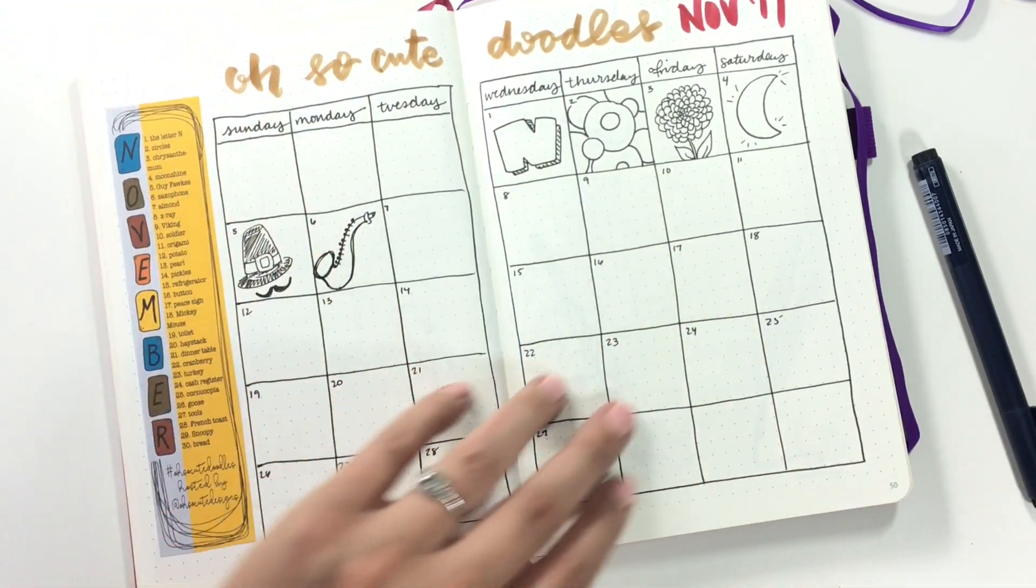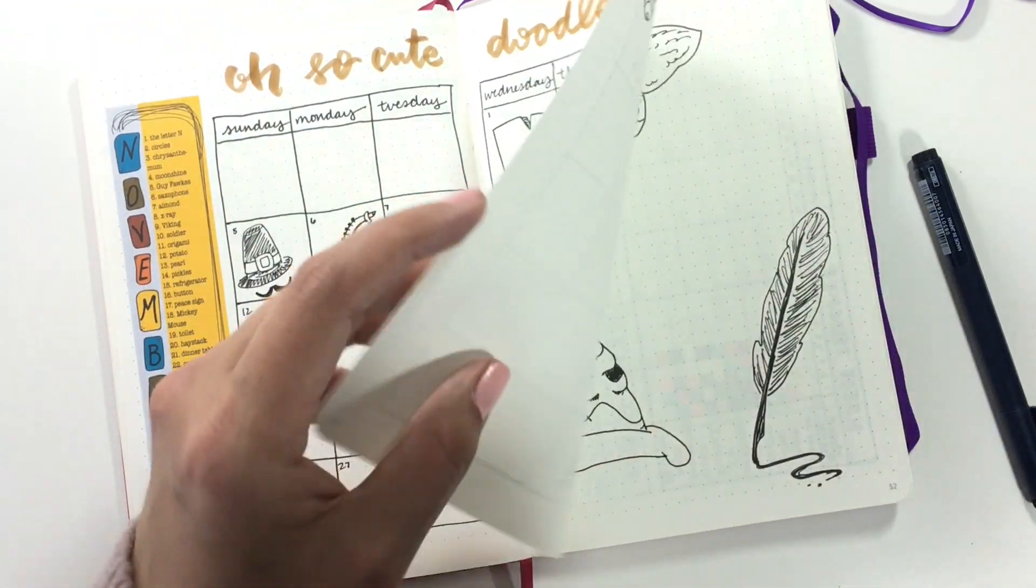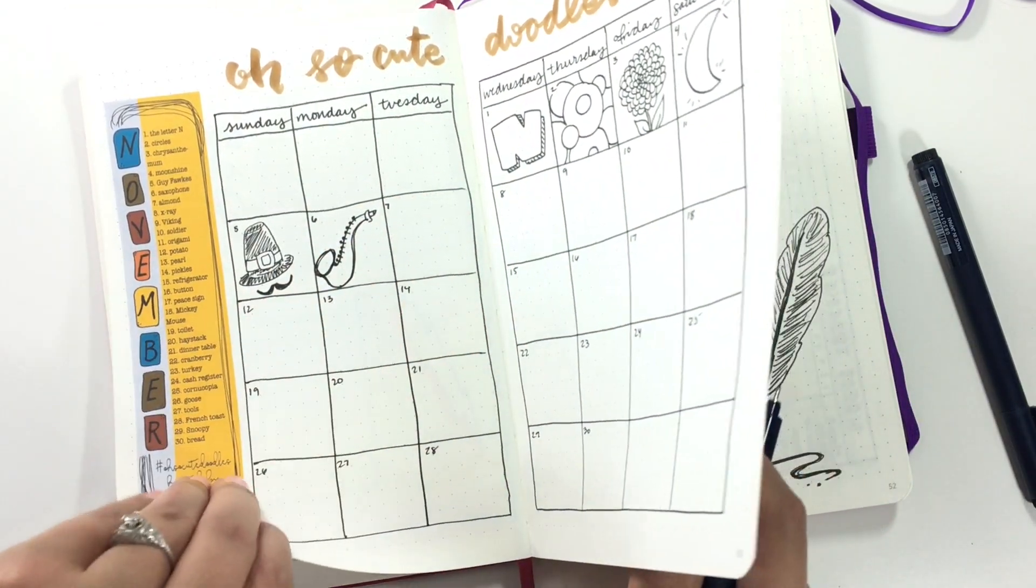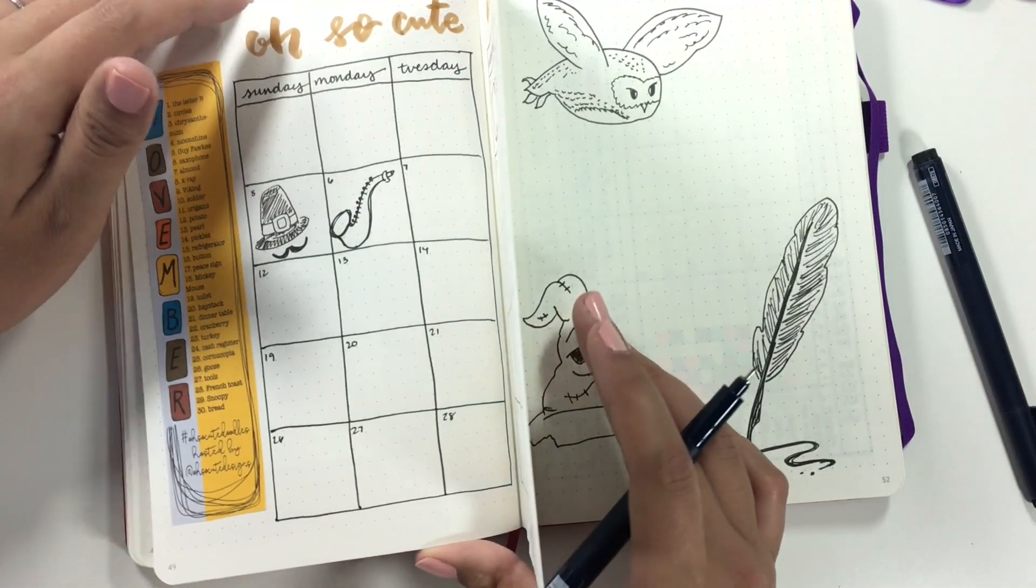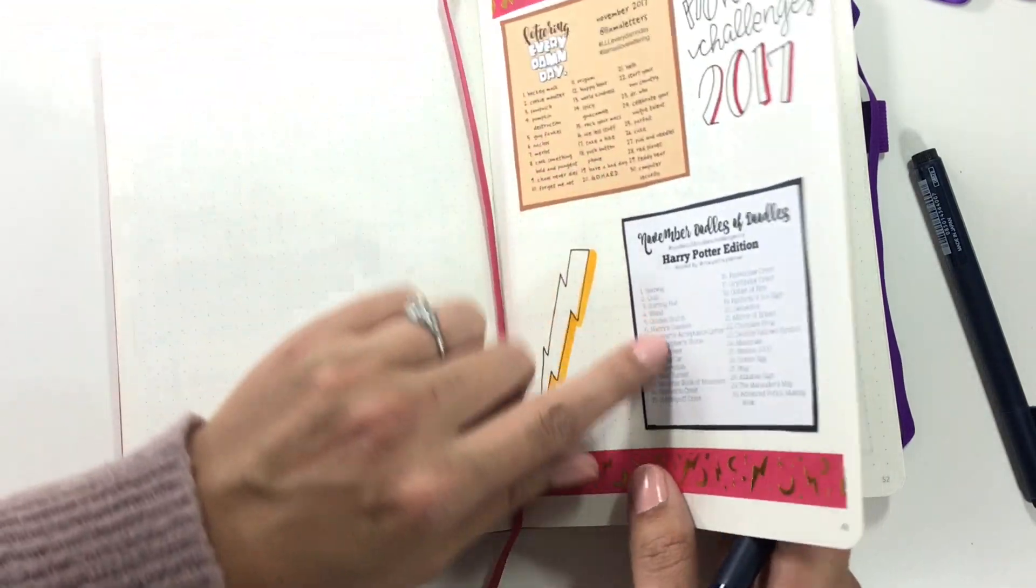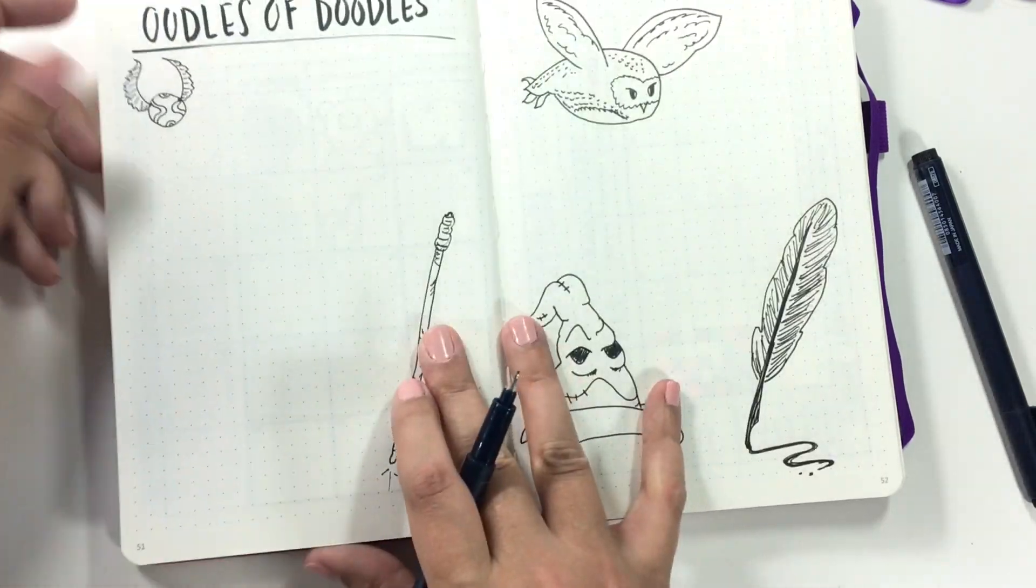Could be a saxophone, could be a tobacco pipe. Then for the Oodles of Doodles challenge, it is Harry Potter's glasses.